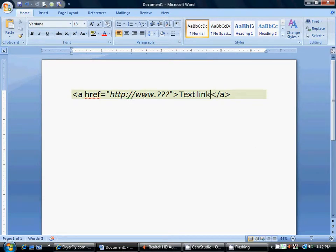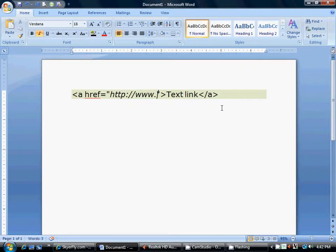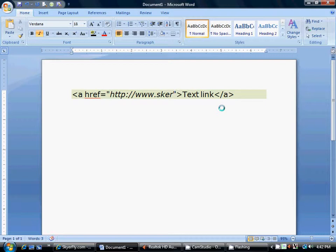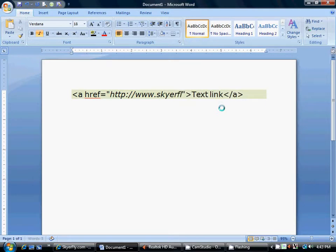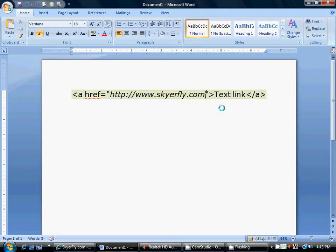So, this area here is where you're going to want to put your website. For this example in this video, I'm just going to link it back to Skyrefly. So, that's where we're telling the computer we want the link to go, when someone clicks it.